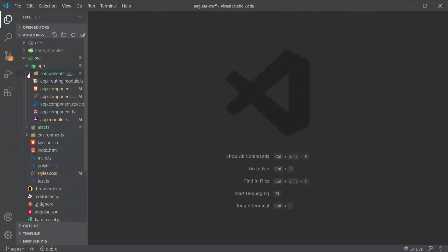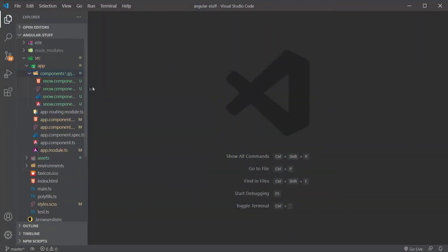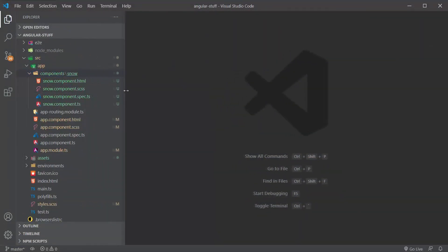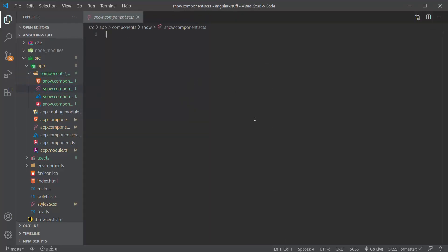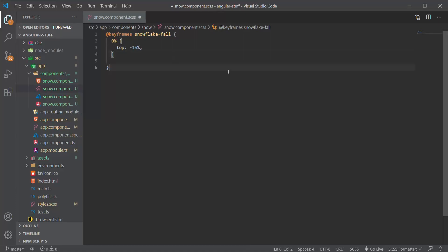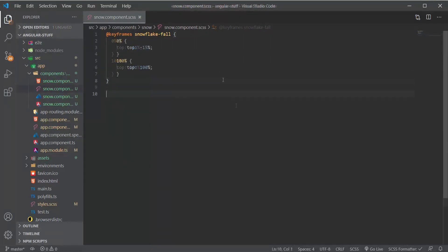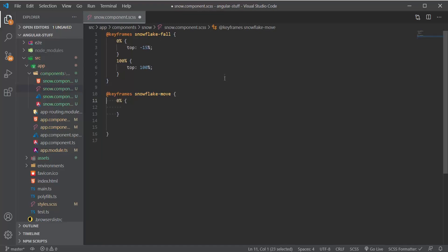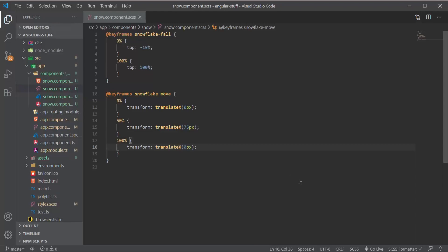I already made an Angular component called snow, and we can dive straight into the CSS. First we'll make the keyframes for the falling animation, starting from minus 15% and going up to 100%. Then for the move animation, we'll make the snowflake start from 0 pixels on the x-axis and move to around 75 and back to 0. Based on how much movement you want, you can always change these values.